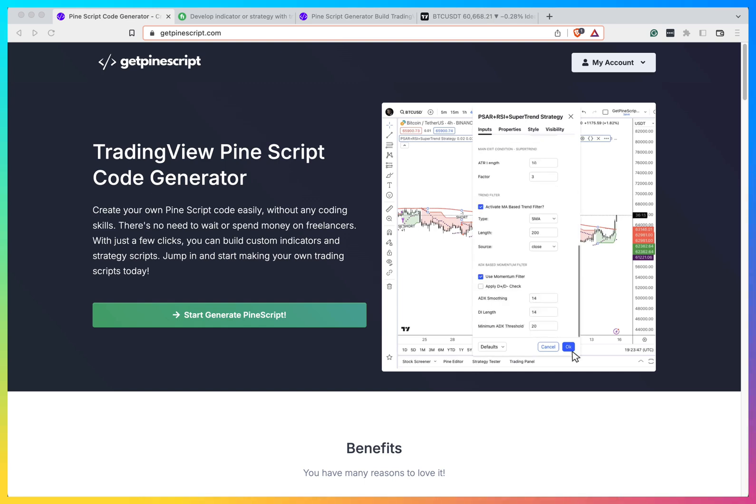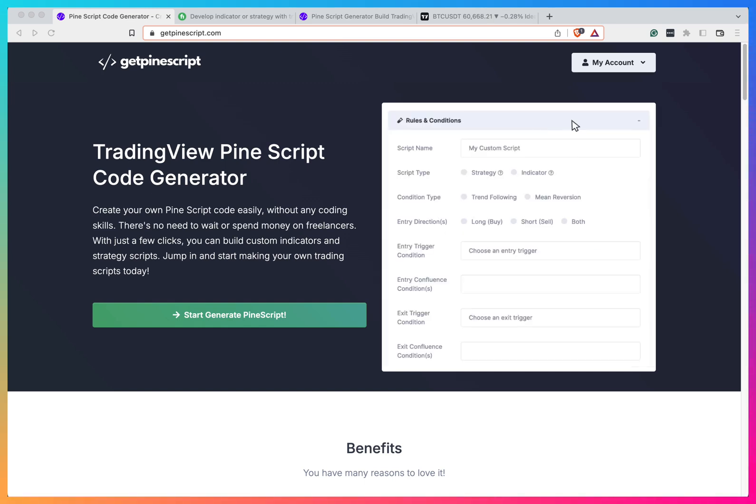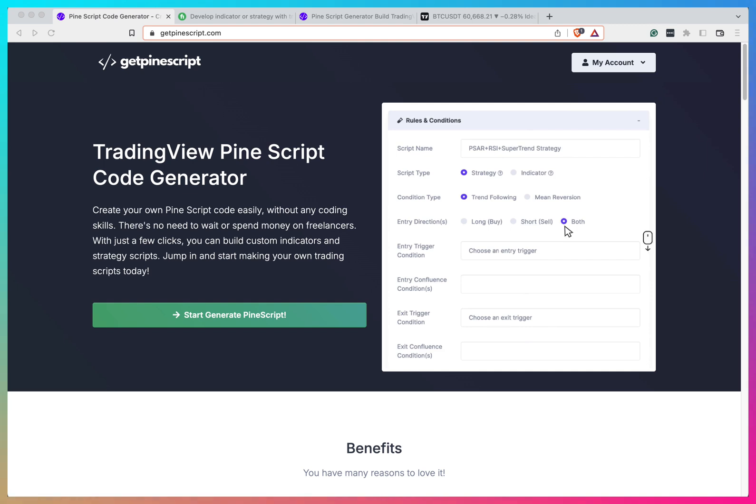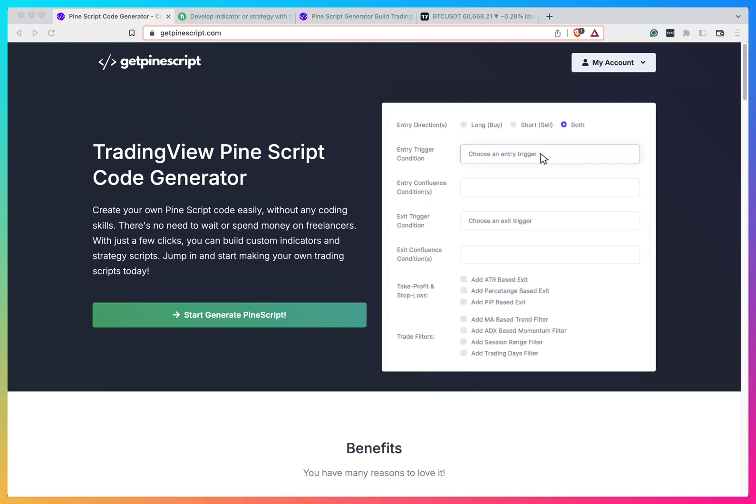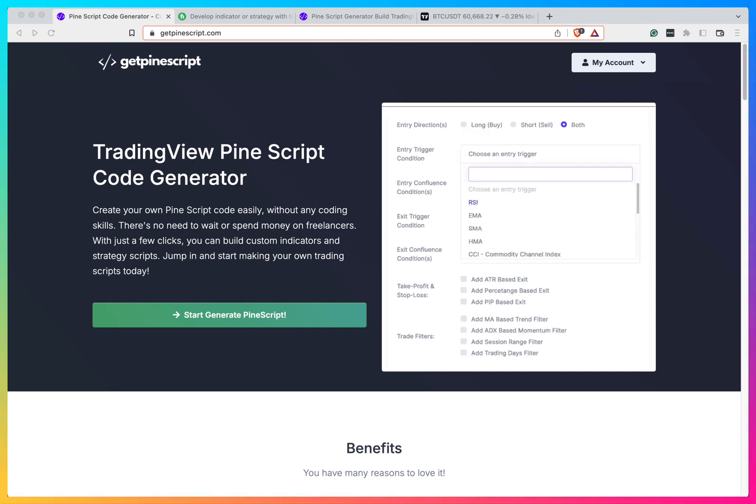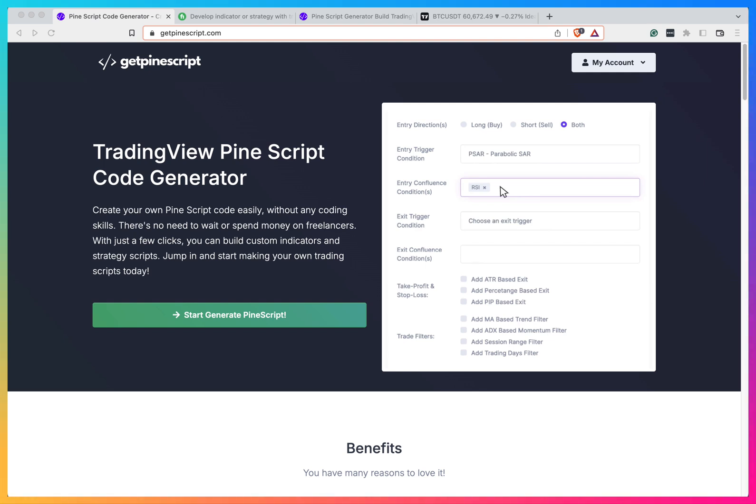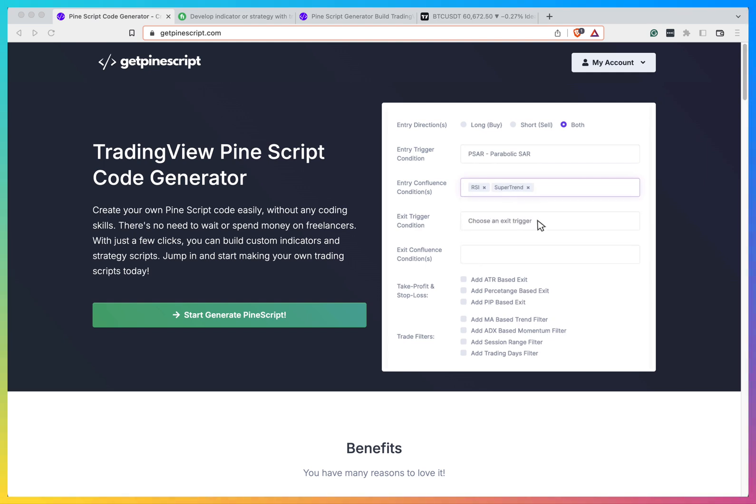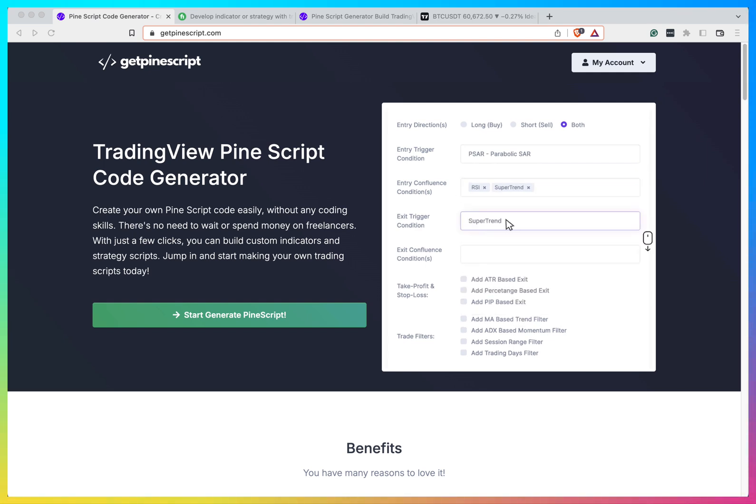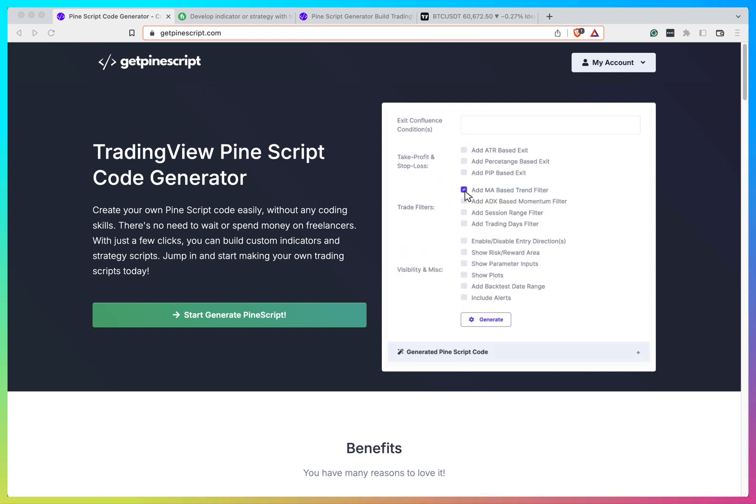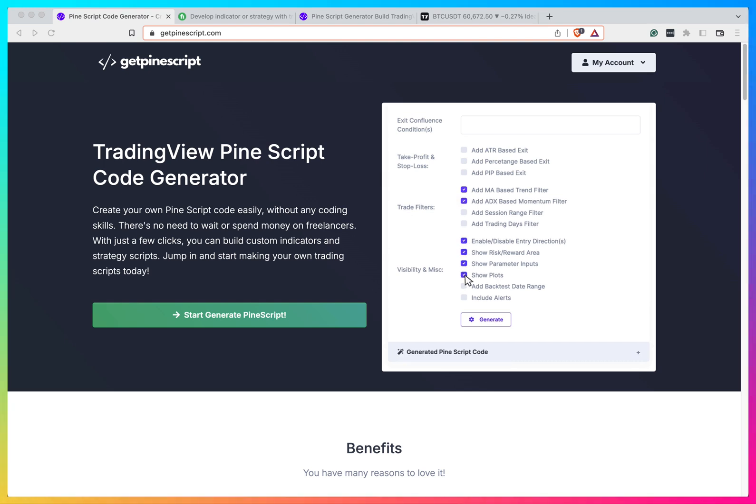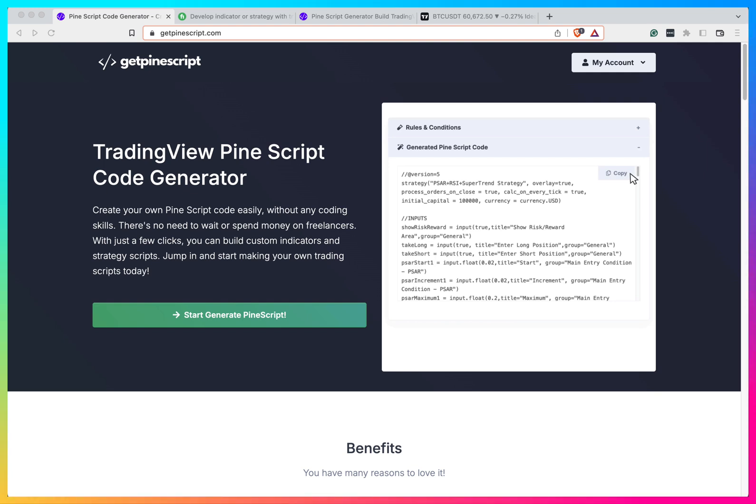Hi, this is Konat Nomad. Welcome to my channel. In this video, let's look at a new tool that was created for PineScript called GetPineScript. This is like a PineScript generator and you can use it to generate simple indicators and strategies that you have in mind.